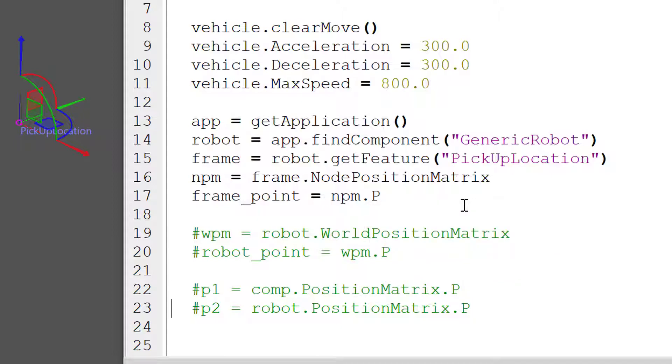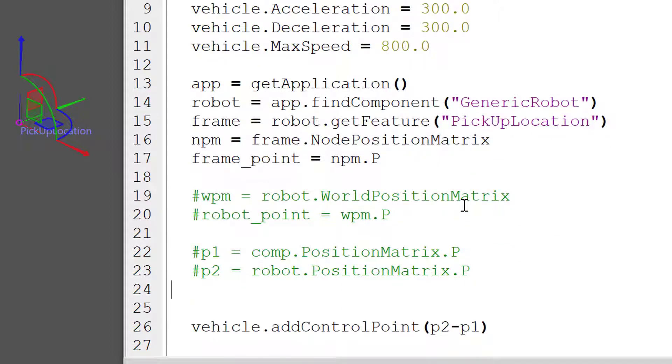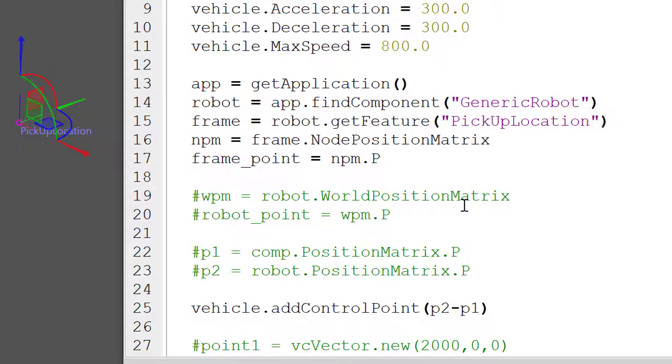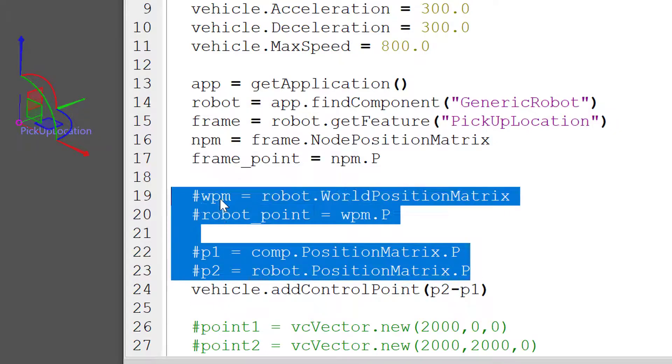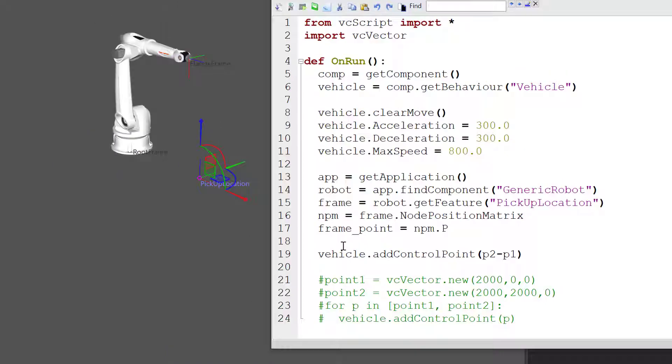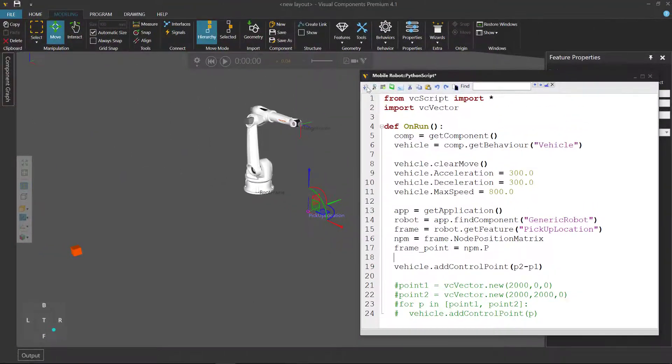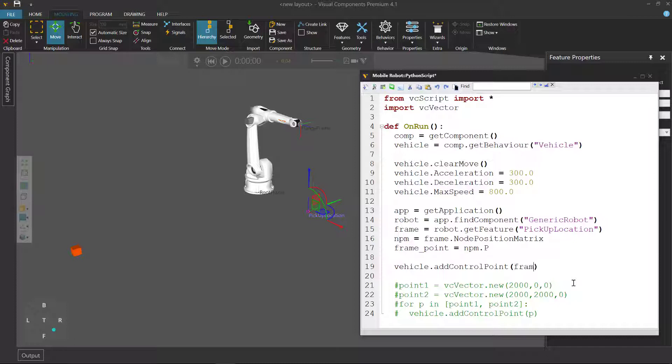Let's now tell our vehicle to go there. And let's delete these lines of code here, we don't need them. If you compile the code, oops, sorry we have to change this. We don't want it to go to the robot. We want it to go to the frame. And now compile your code.